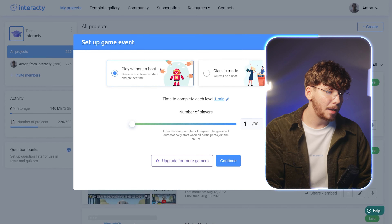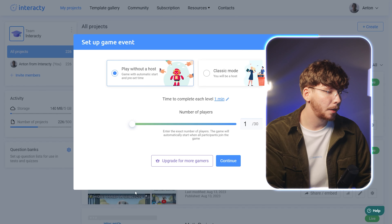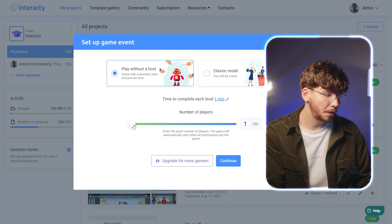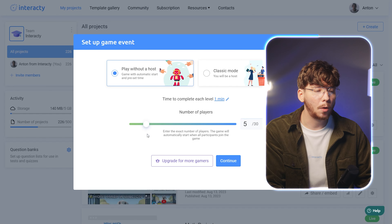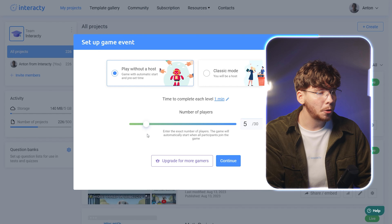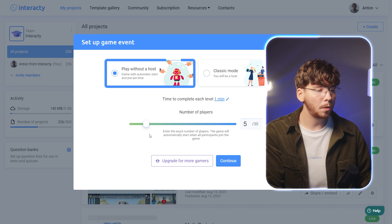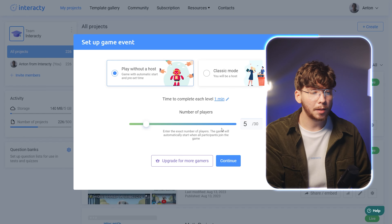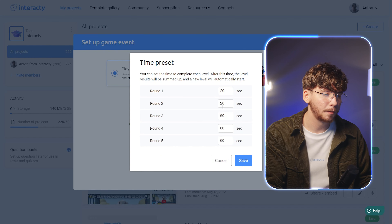Congratulations! Your game event is now ready. It's time to set it up. Start by selecting the number of players you want to join your game. As you can see, you can switch between two game modes. The first one is Play Without a Host. In this mode, you have the flexibility to choose the duration for each round in seconds.